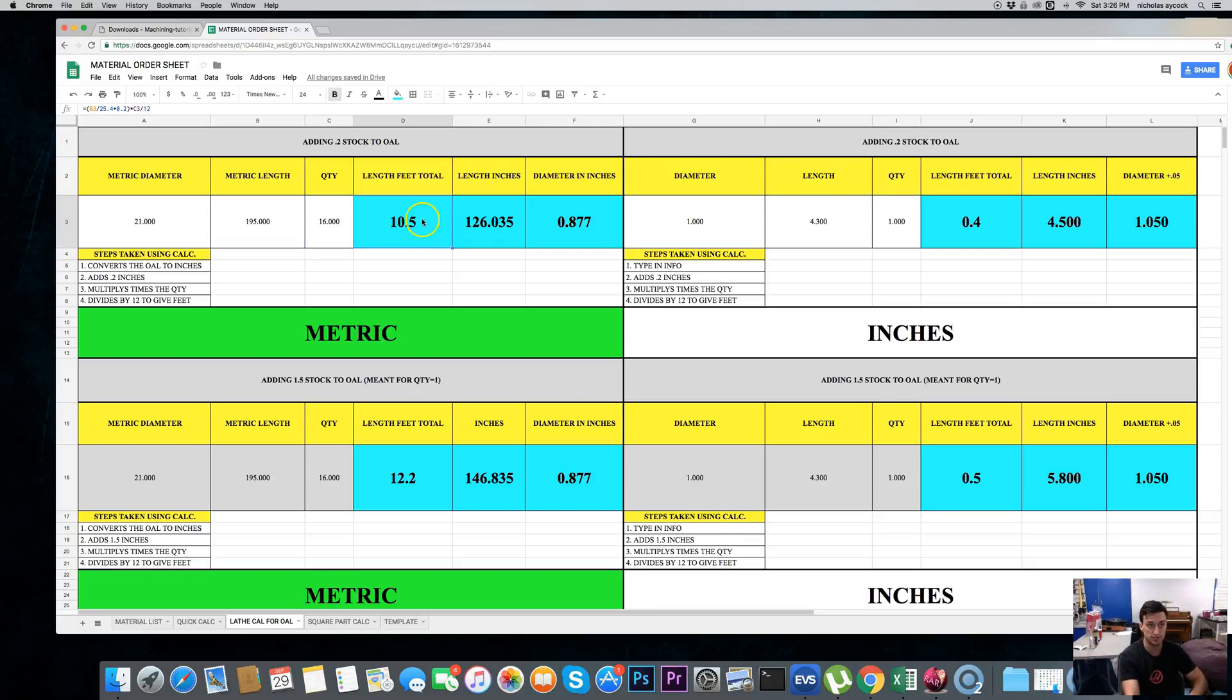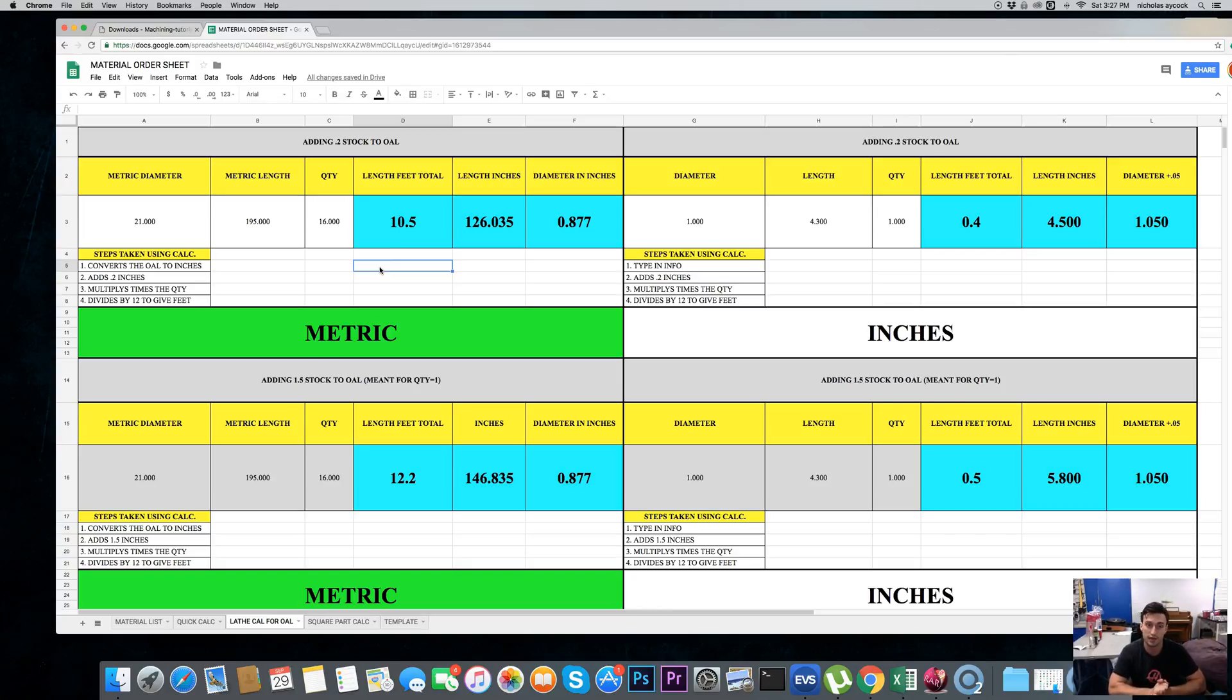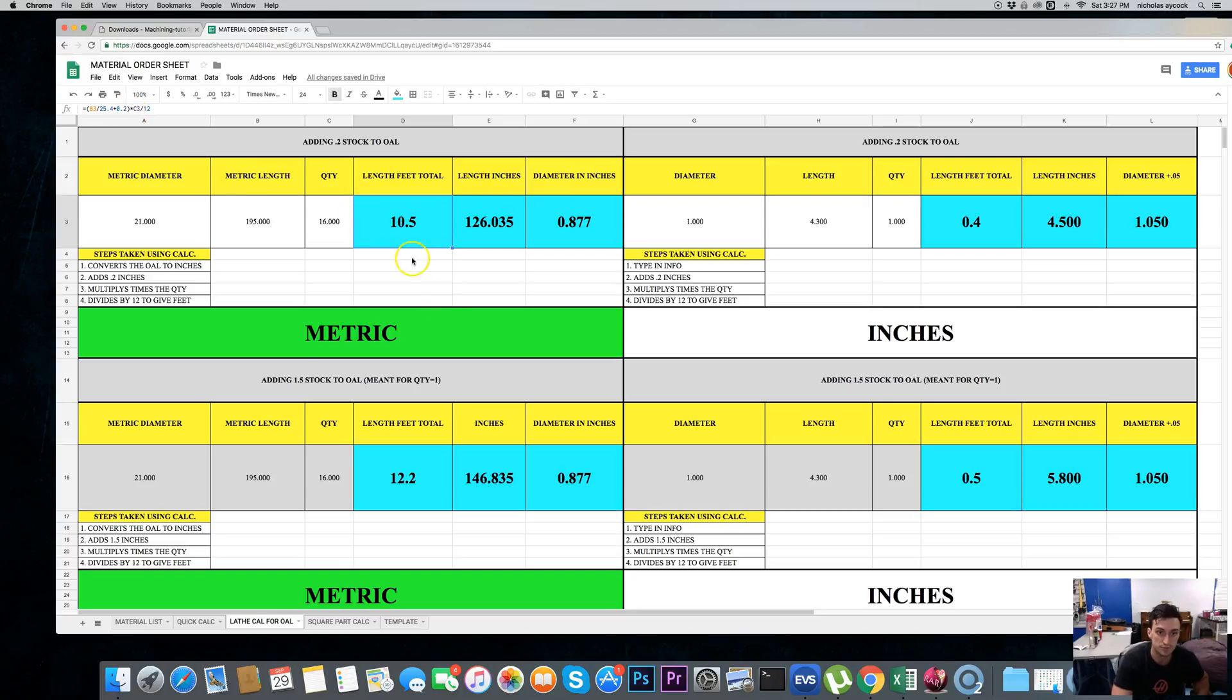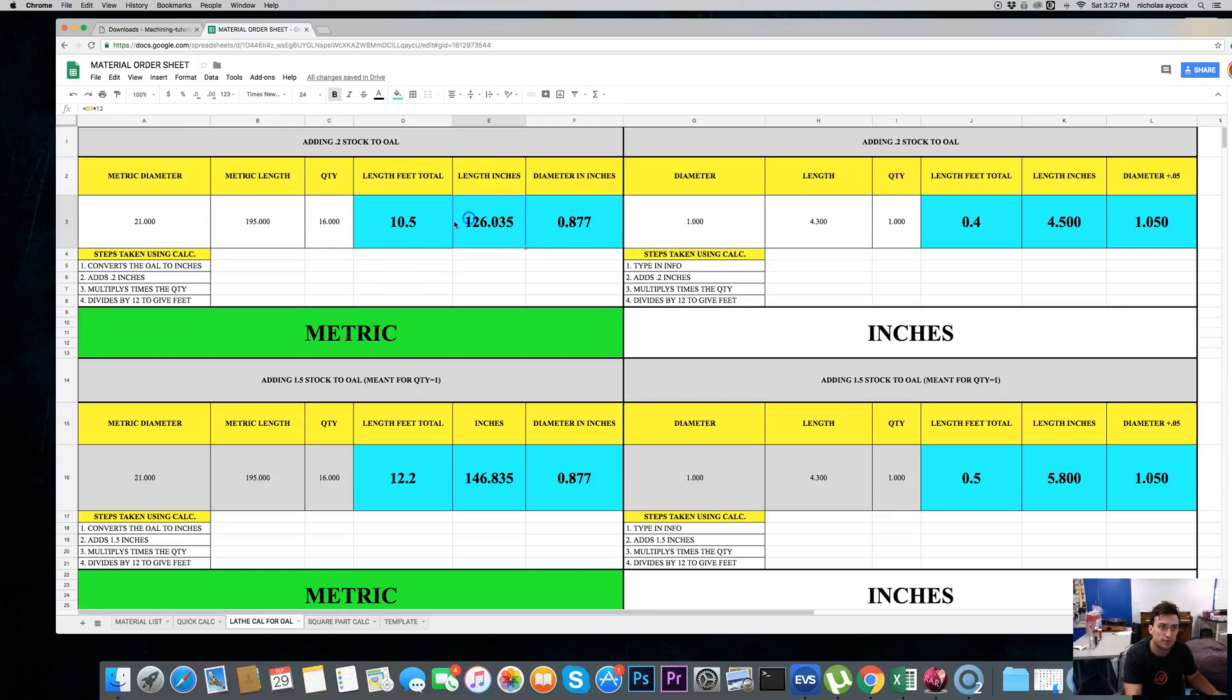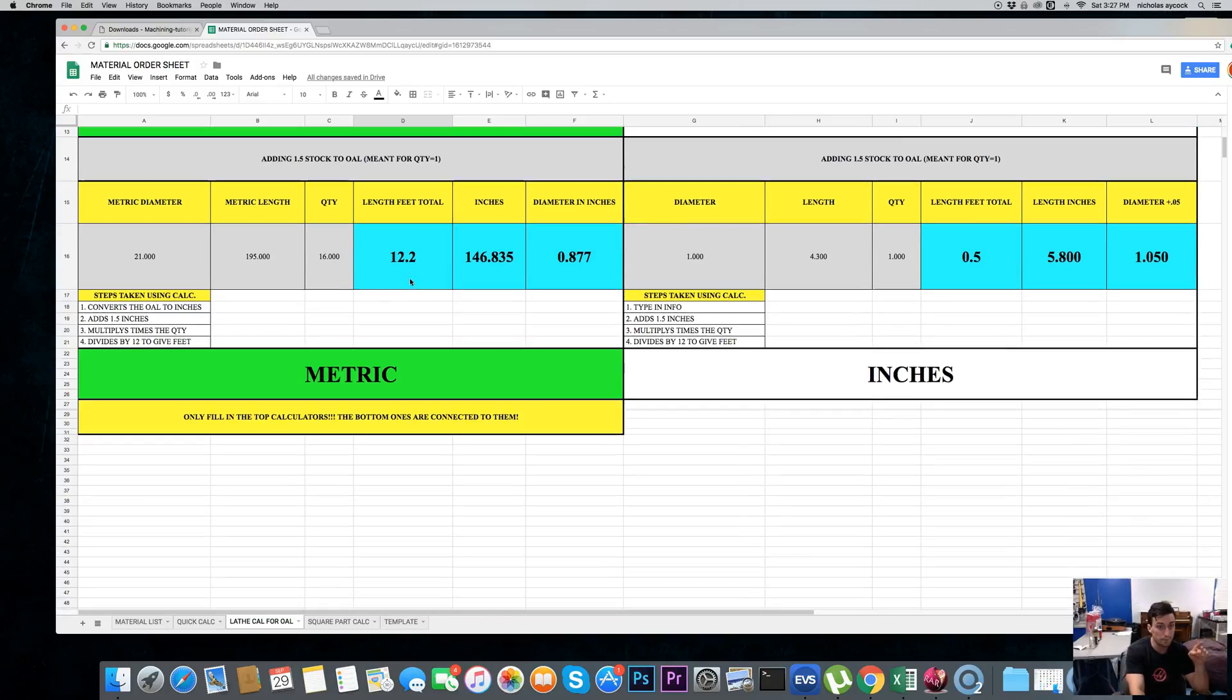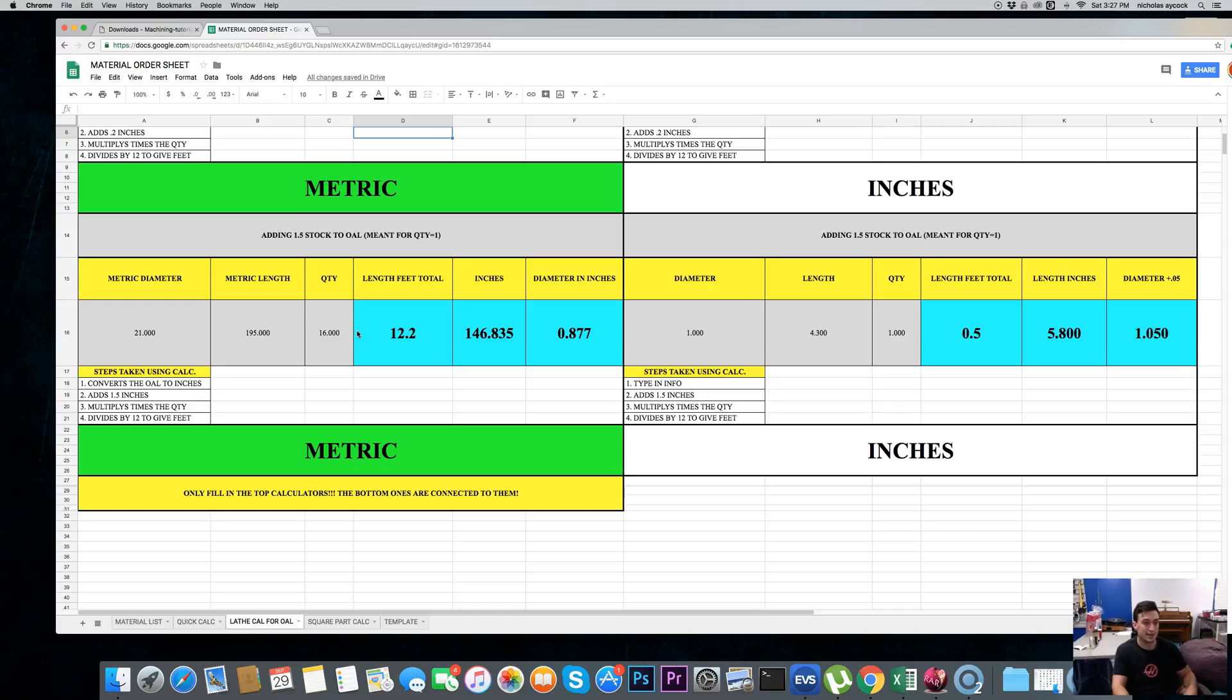All the calculations are already set. You can change those if you understand Google Sheets. If not, start playing around with Google Sheets. You can do a lot with them. And, if you want to change the 200 thousandths stock to something else, click this section right here. And, where it says plus 200 thousandths, you can actually change that to 150 thousandths, 100 thousandths, something like that. So, it adds 200 thousandths stock. Bottom of it does the same thing, except it adds inch and a half stock. So, it'll be a lot longer. But, sometimes you need that.